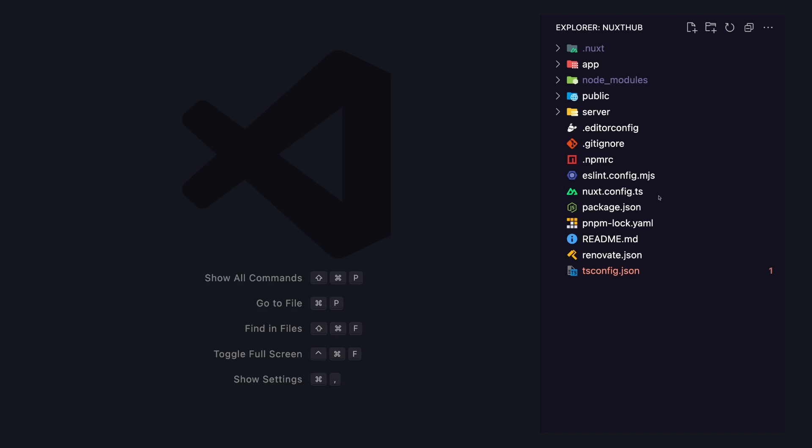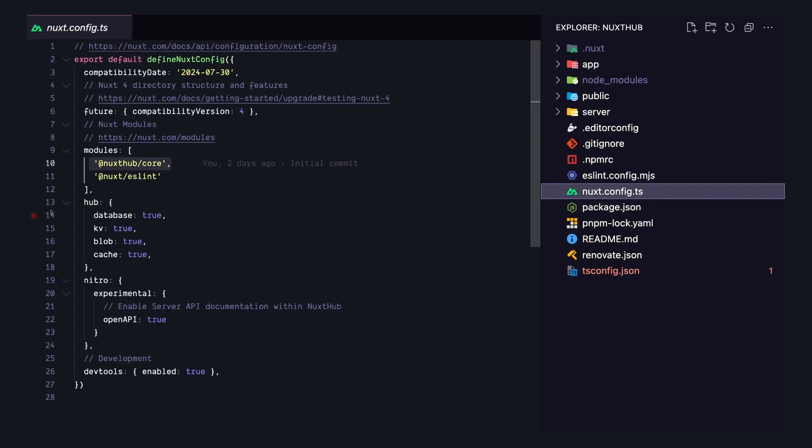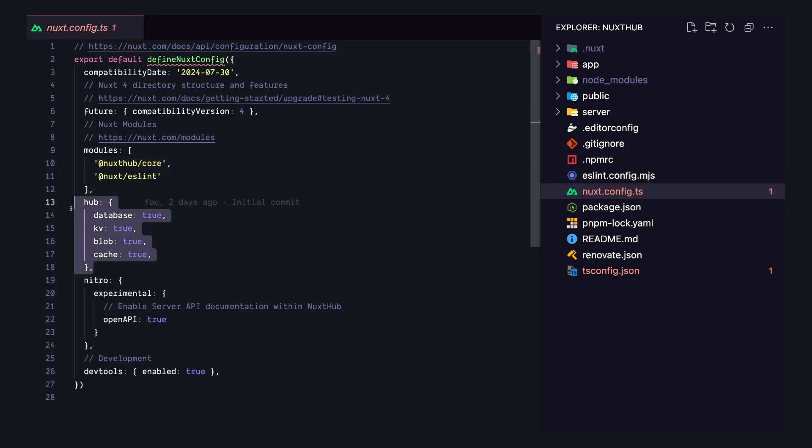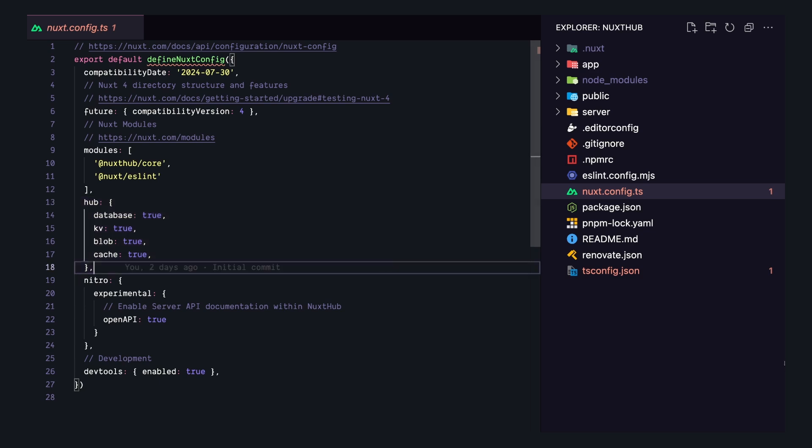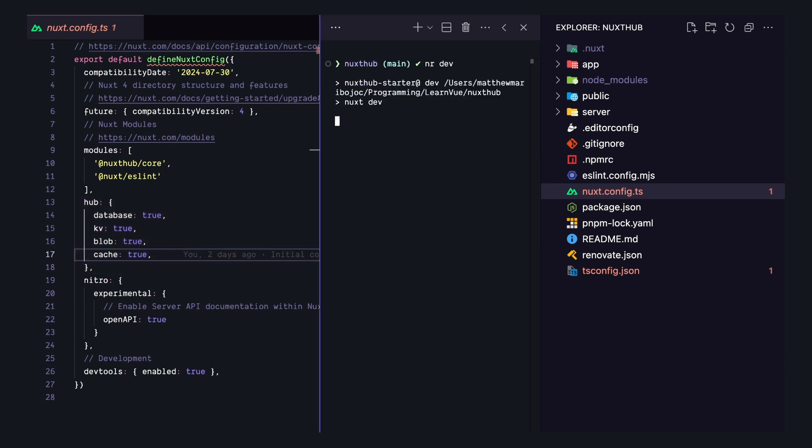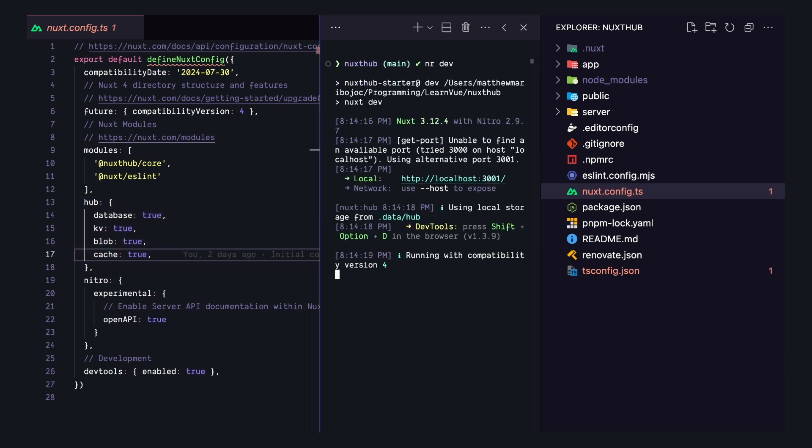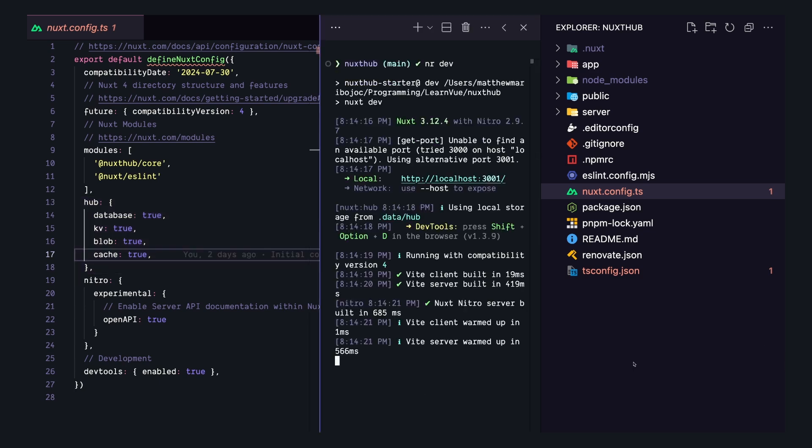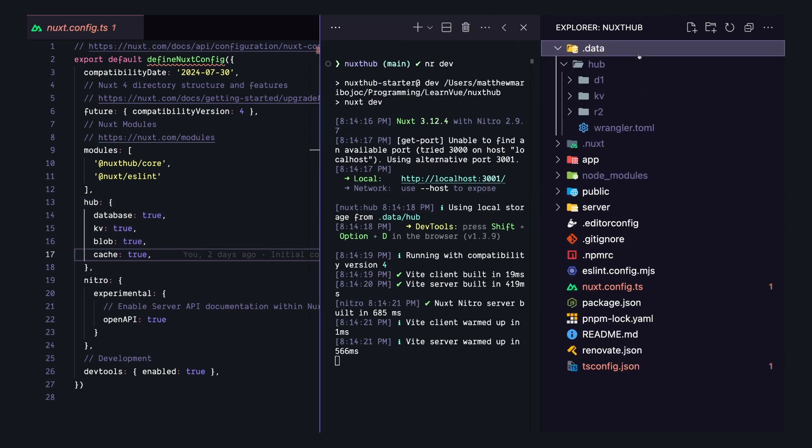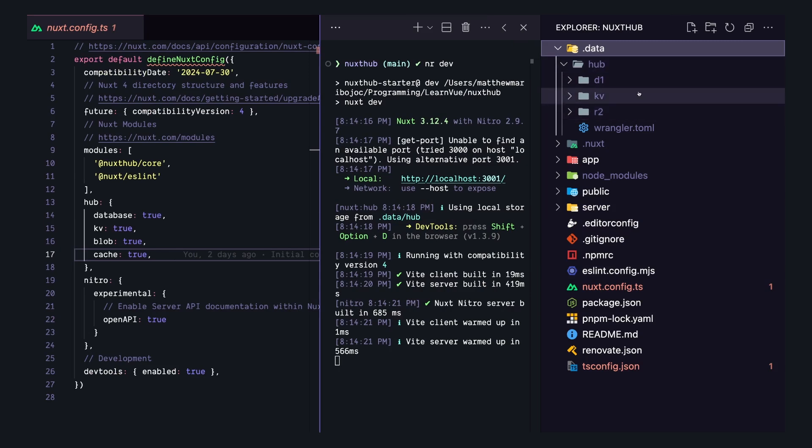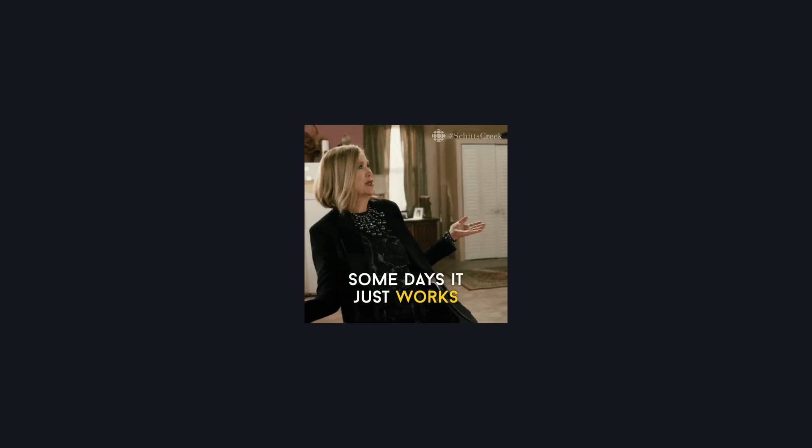If you look at the codebase, it looks like a regular Nuxt app, but in a config, we can see that we're using the Nuxt Hub core module. Then also have a section here where we're turning on different features of Nuxt Hub, like our database, KV, blob, and cache. And if you run this locally, we can see that our app creates a .data folder that has D1, KV, and R2 storage for our local development. And things just work.